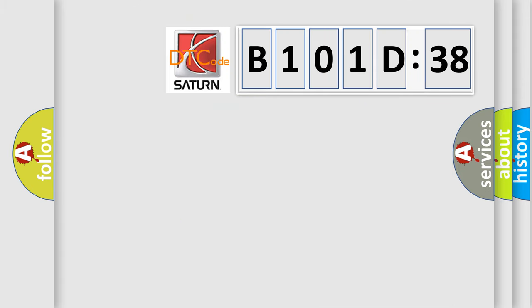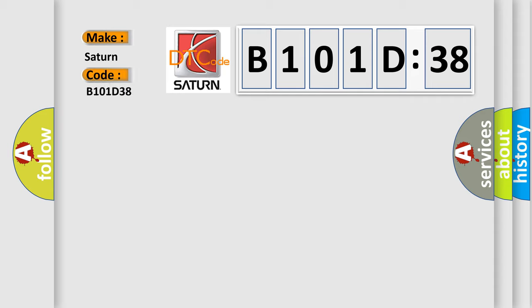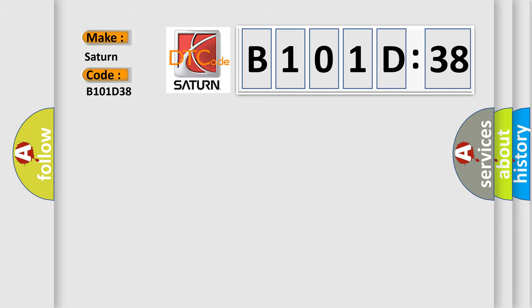So, what does the diagnostic trouble code B101D38 interpret specifically for Saturn car manufacturers? The basic definition is lost communication with yaw rate sensor YRS.